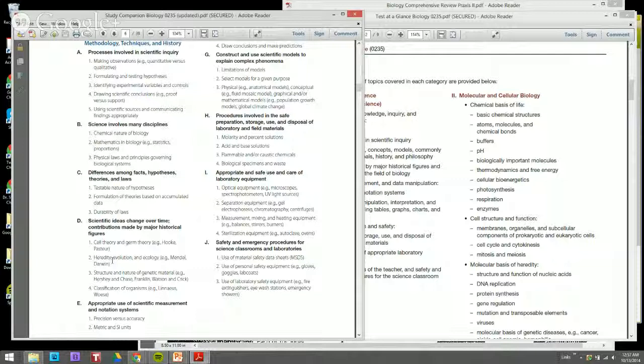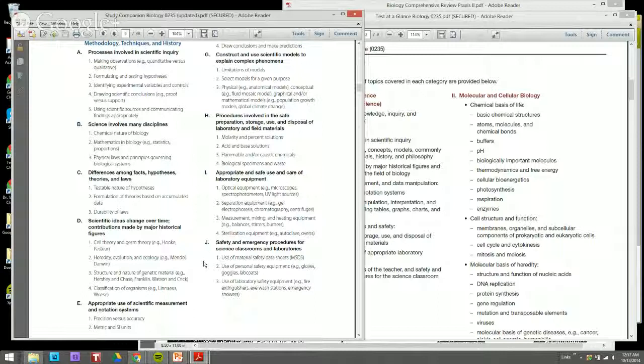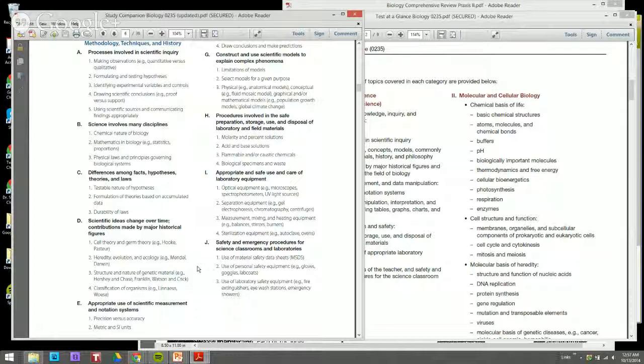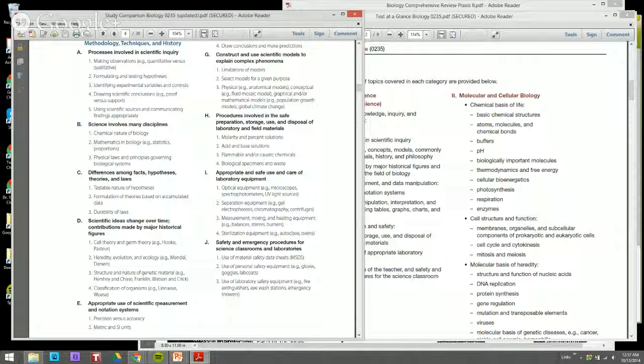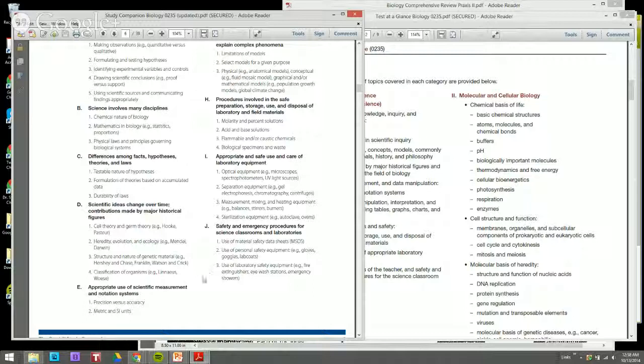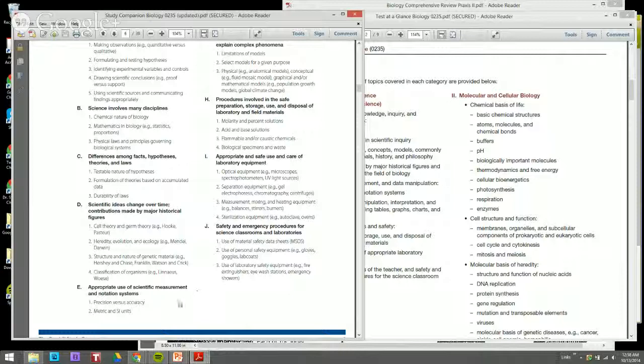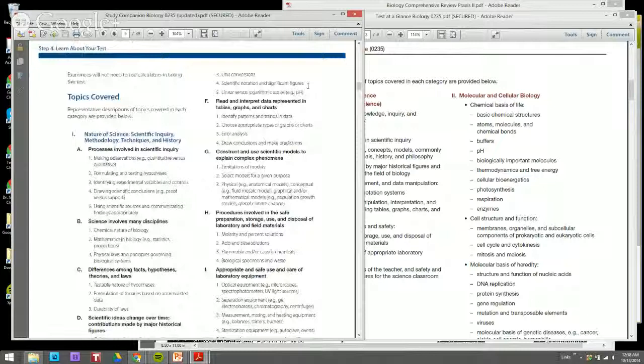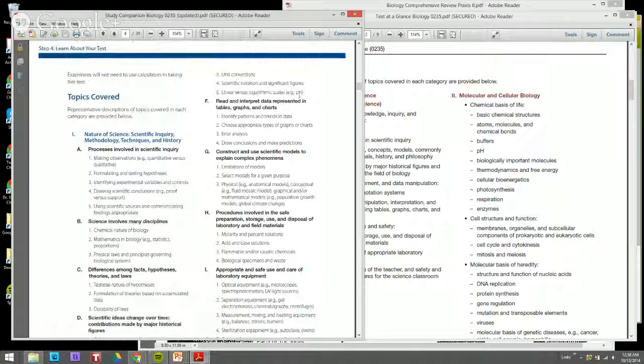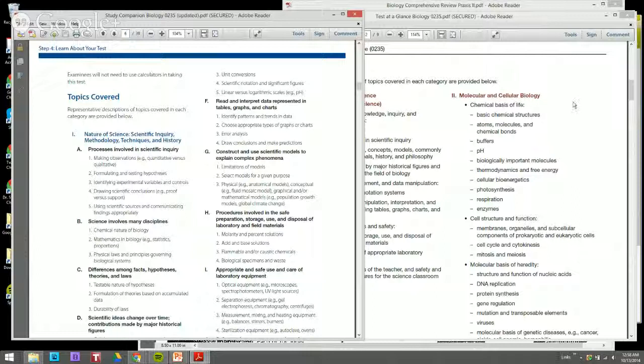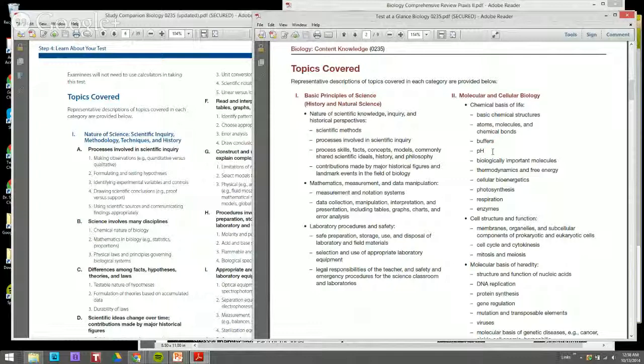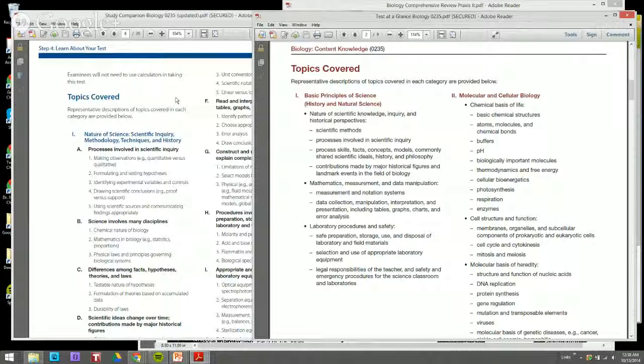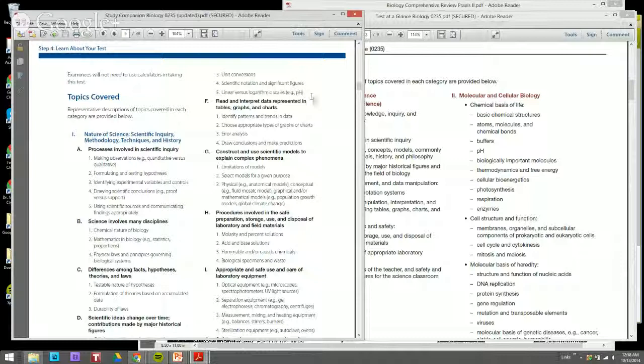Related to that content: cell theory, germ theory, heredity, evolution, and ecology. I saw a lot of Gregor Mendel and Charles Darwin type questions when finding resources, and of course the old infamous Crick and Watson DNA model, classification of organisms. Appropriate use of measurement, of course we know we have precision, metric units, SI units, unit conversions, scientific notation, significant figures, linear versus logarithmic pH. I've seen pH a lot in some of the questions related to the content material.